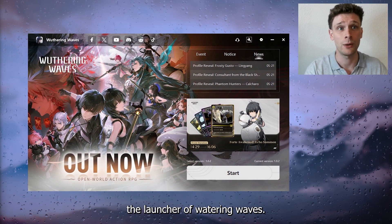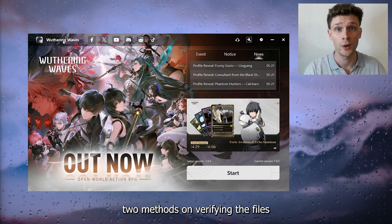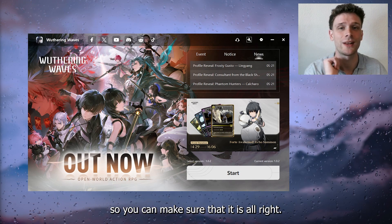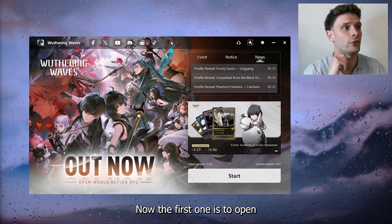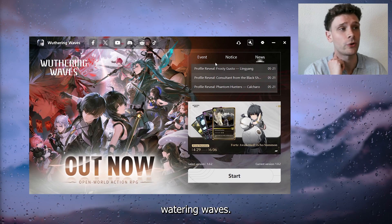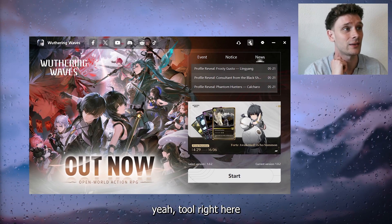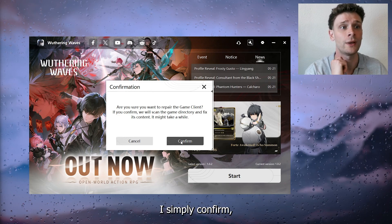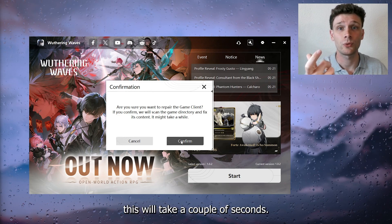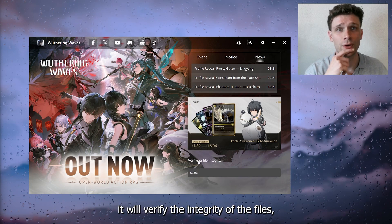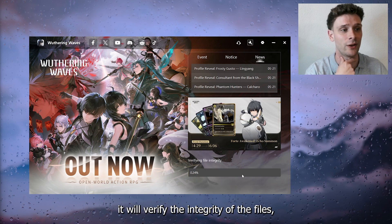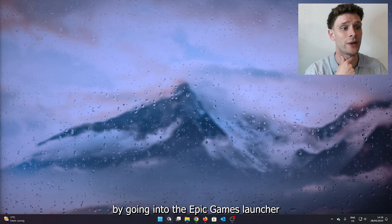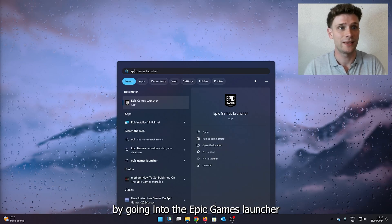I'm going to show you two methods for verifying the files. The first method is to open up the Wuthering Waves launcher, head down to the tool right here, and you'll see a confirmation prompt. Simply confirm it — this will take a couple of seconds — and as you can see, it will verify the integrity of the files.